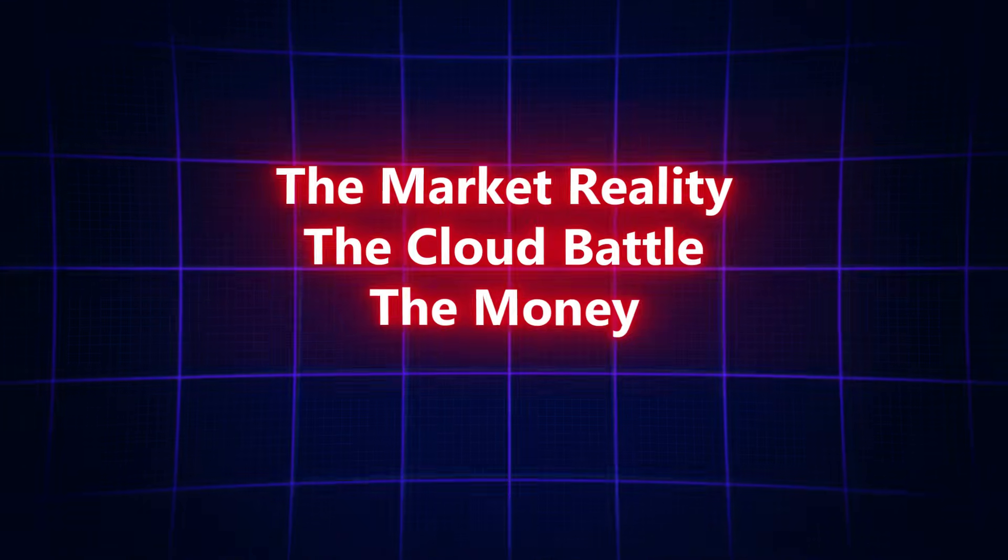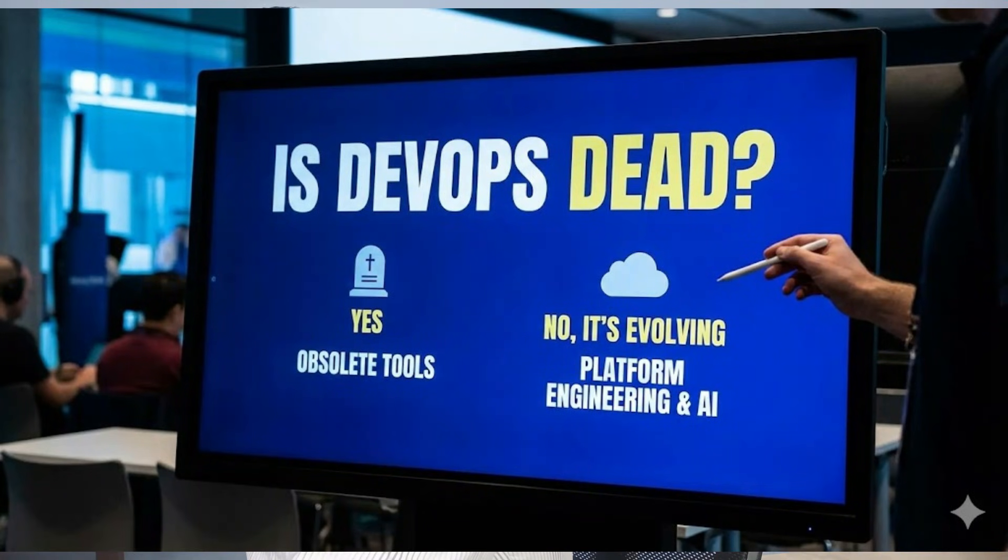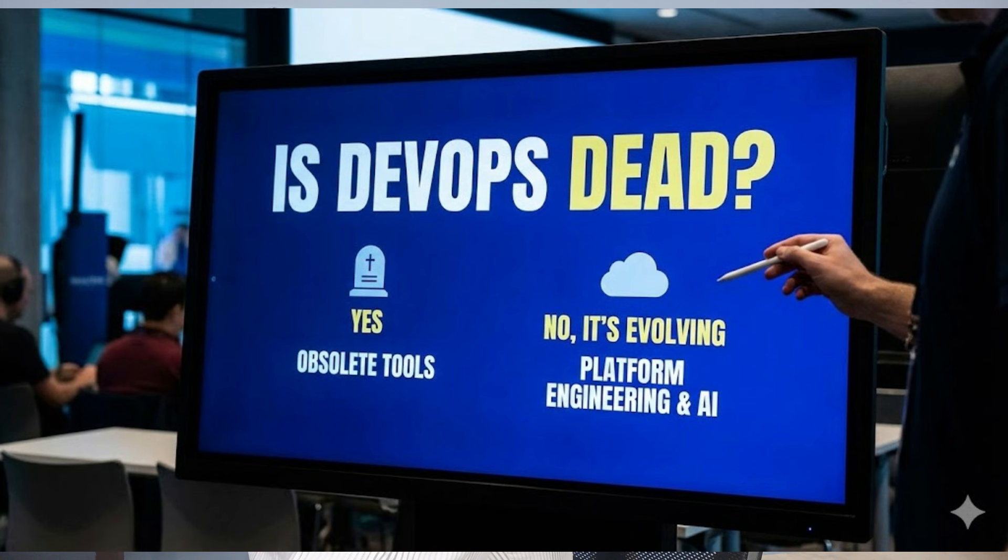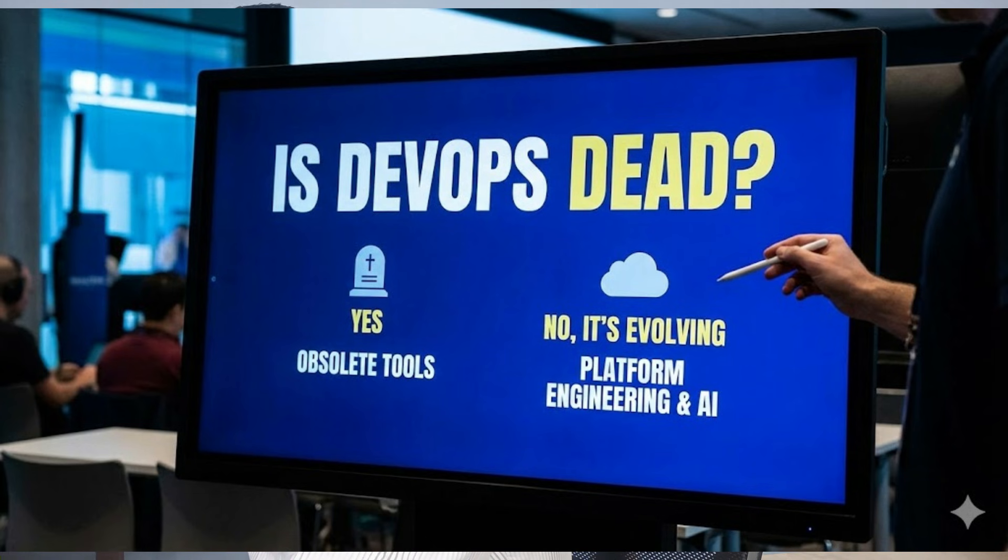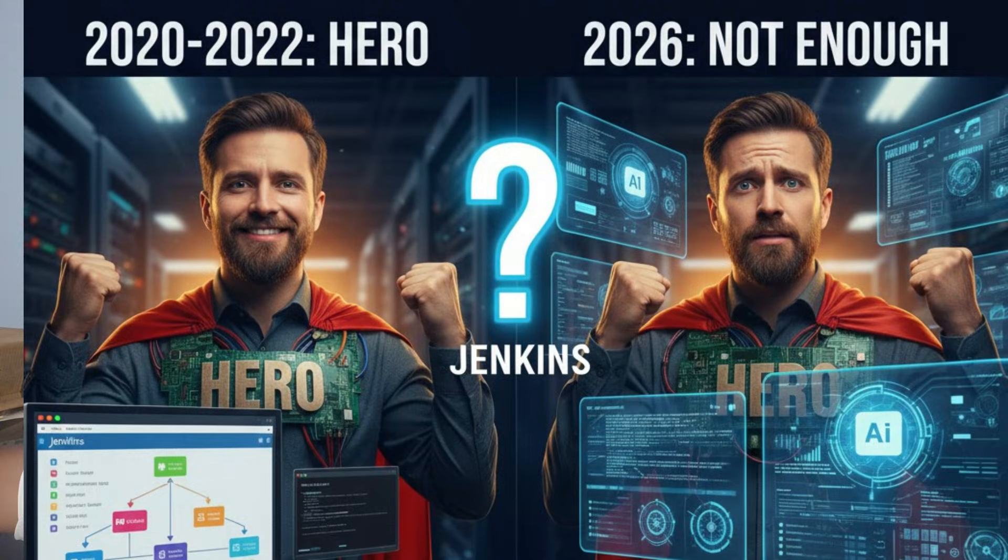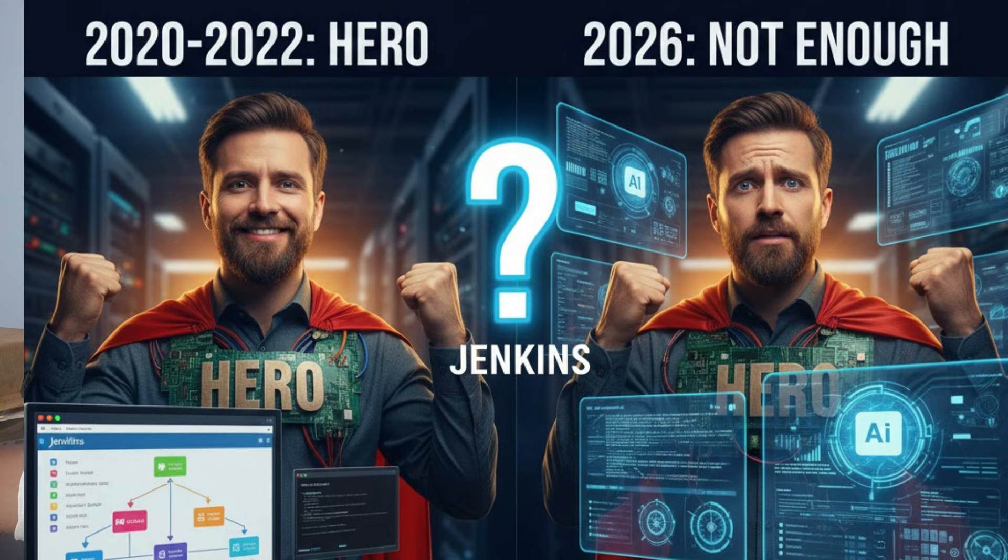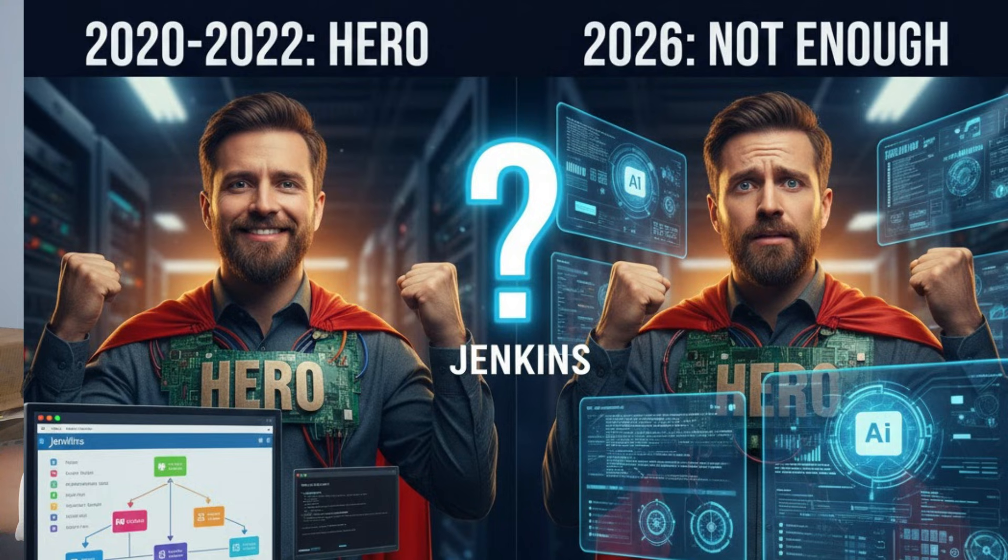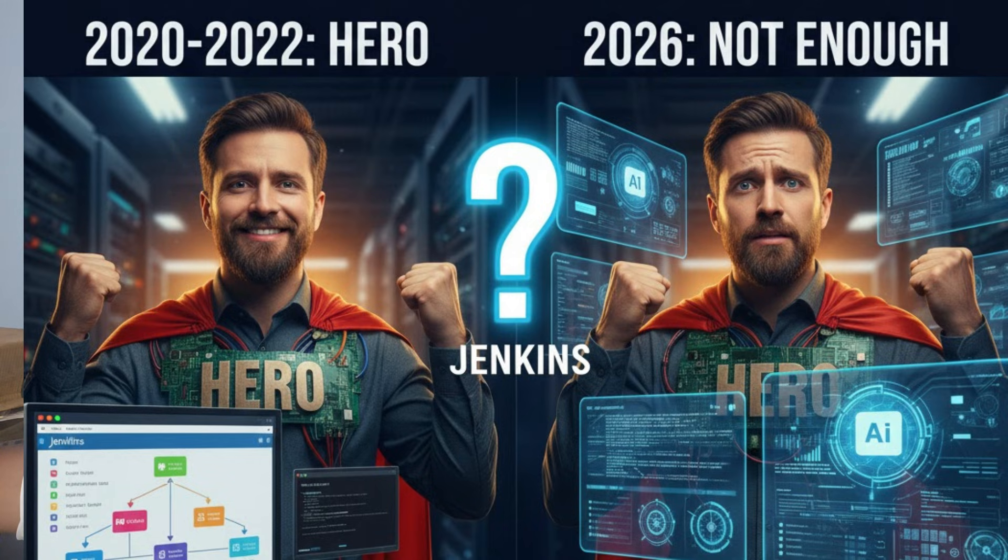First, let's talk about the job market. Is DevOps dead? The short answer is no, but the style of DevOps you know is dying. From 2022, 2023, or 24, if you knew how to write a simple Jenkins pipeline or a small shell script, you were a hero as a DevOps engineer. You would get a job easily. But in 2026, that is not enough because tools have become smart.